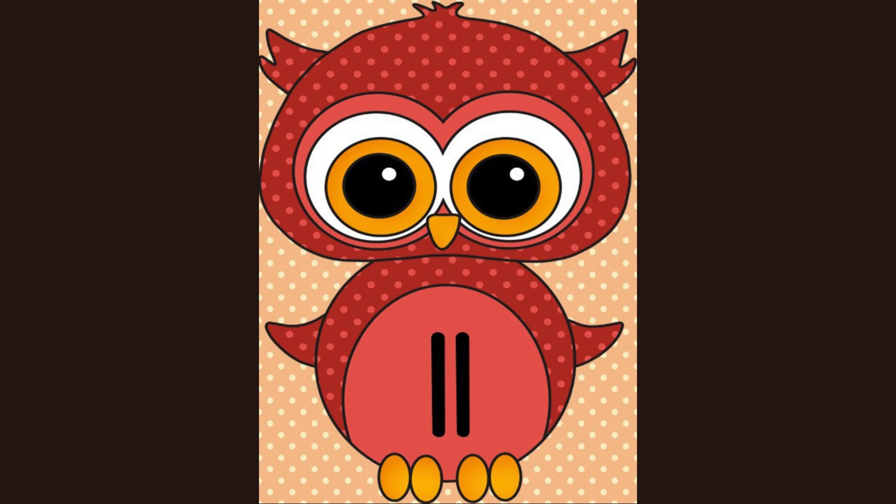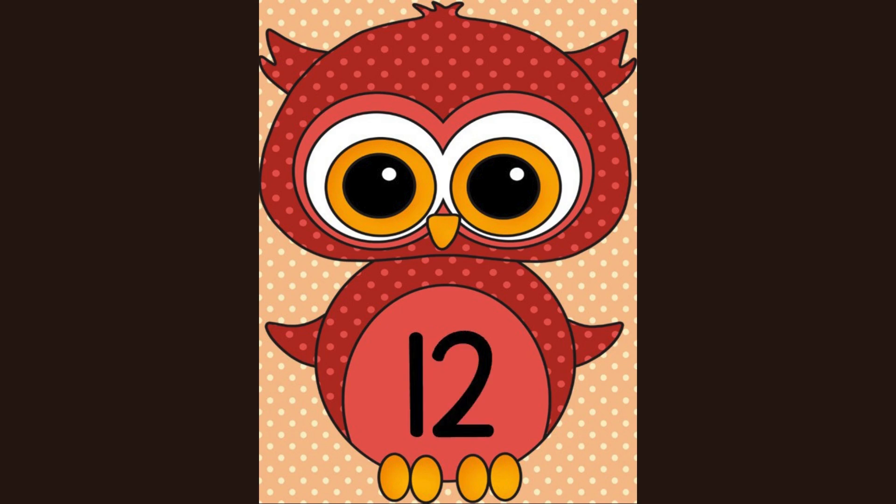This is the number eleven. What number? What number? Yes, eleven.